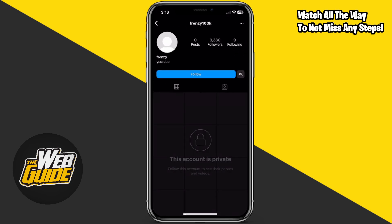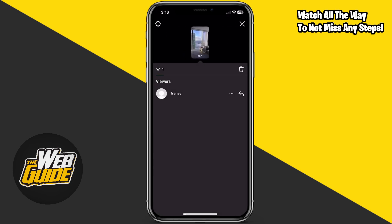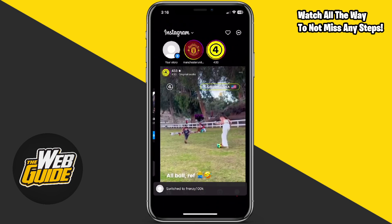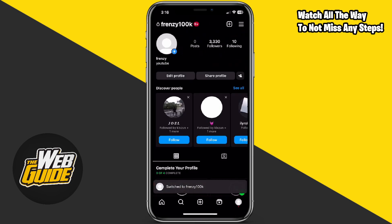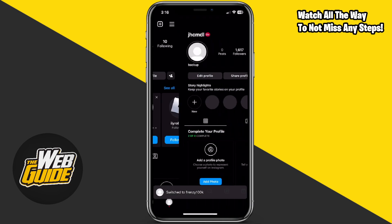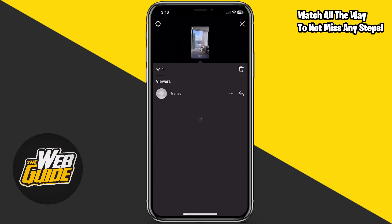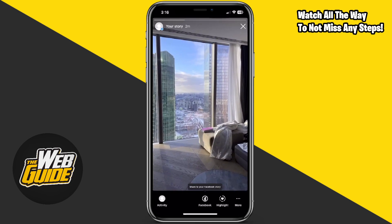This is my other account, Frenzy, just to show you guys proof that this is my account. You can see here that this is my account. Now, it's not going to show you if you've actually screen recorded. So as of right now, you cannot see who has screen recorded your Instagram story.